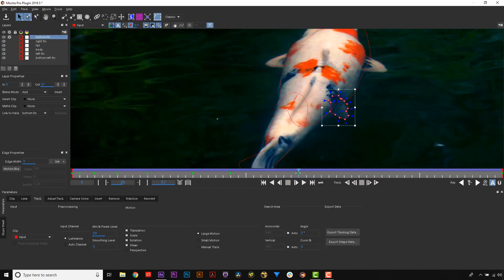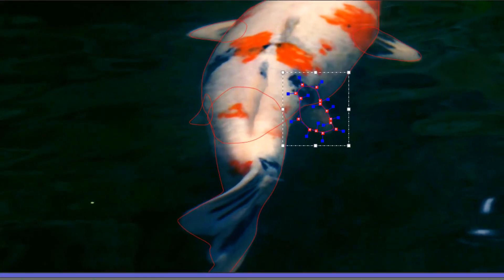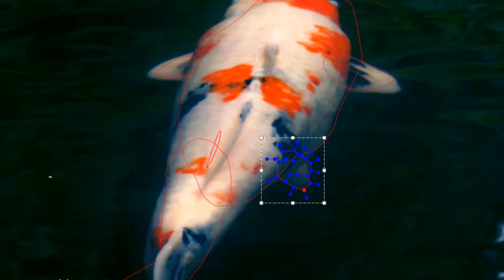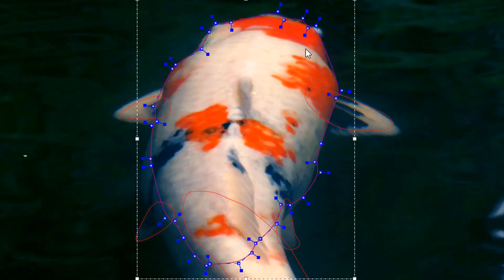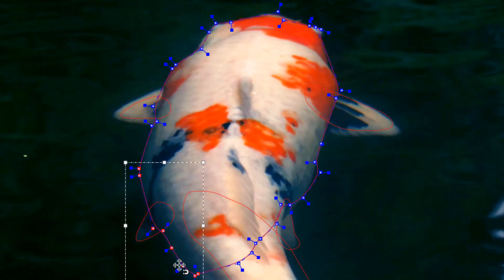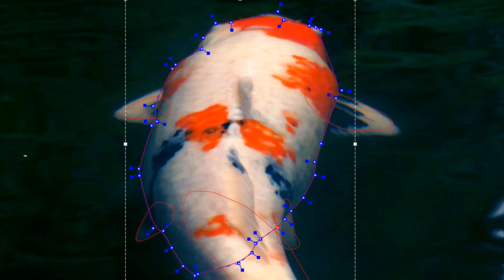Designed to cut down on manual adjustments and keyframing, this edge-finding tool automatically snaps to contrast areas to make rotoscoping in Mocha even faster.